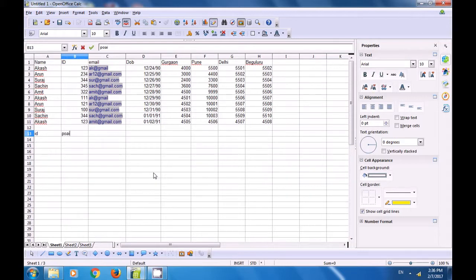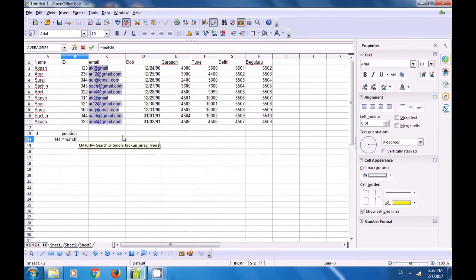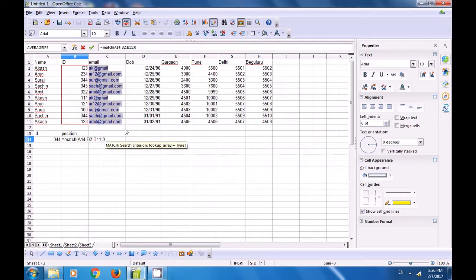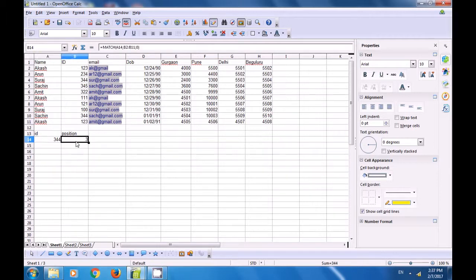We already have some data on this Calc sheet with ID and position columns. We have typed an ID value of 344 and want to find its position. Using =MATCH(344; ID_column; 0), when you press Enter you find that the position for 344 is 3, meaning it appears in the third row. This is how you can use the MATCH formula.